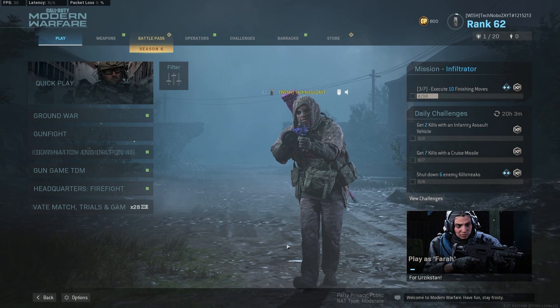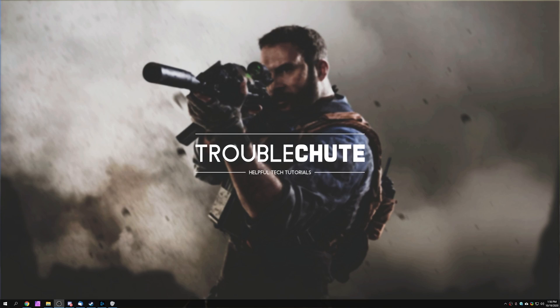So anyways, that's about it for this video. Thank you all for watching. My name's been Technoba here for Troubleshoot, and I'll see you all next time. Ciao.